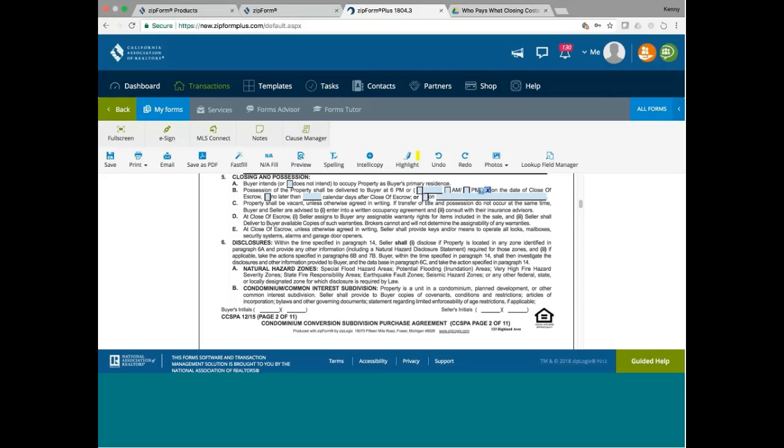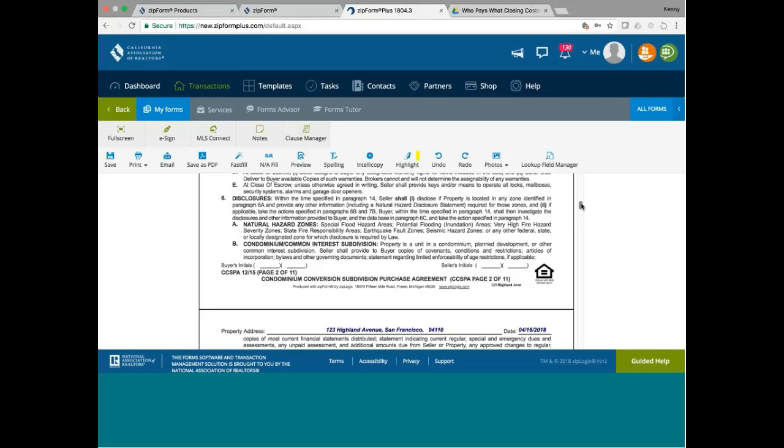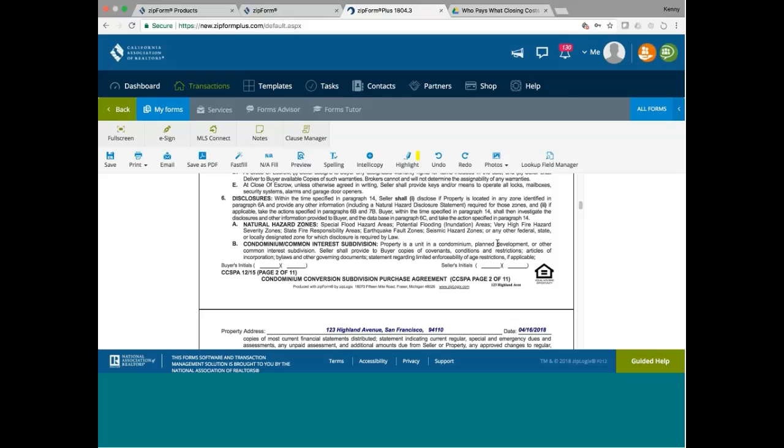And then, it says here, condominium. Properties here is a condominium. And seller shall provide to buyer copies of CC&R, articles of incorporation bylaws and other documents statements regarding limited enforceability of age restrictions. This is just your standard HOA disclosure.